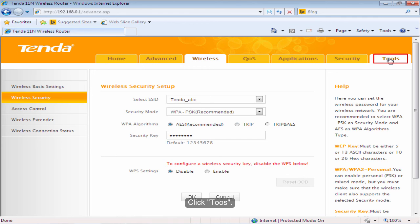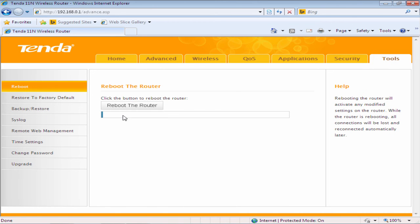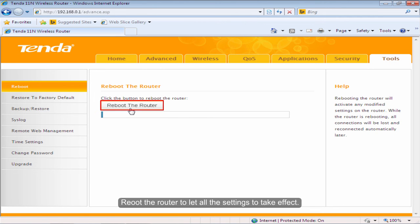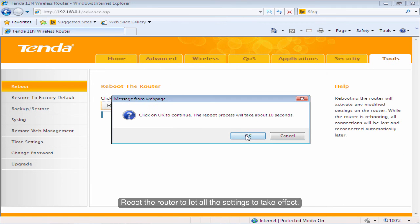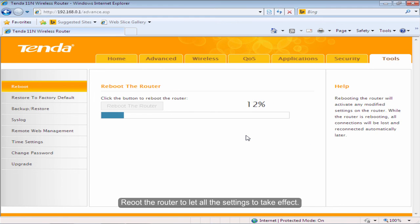Click Close. Reboot the router to let all the settings take effect.